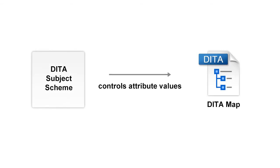A Subject Scheme Map enables DITA users to create custom values and to manage metadata attribute values used in the DITA topics without having to write a DITA specialization.